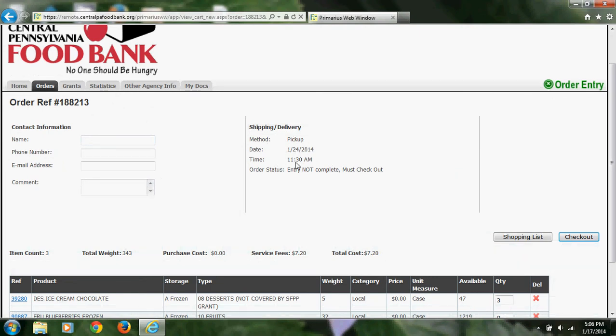You will also see here that you have an order status, which at this point will be Entry Not Complete, Must Check Out. I will now go ahead and enter some contact information.